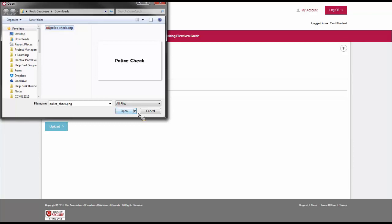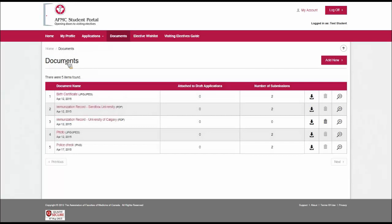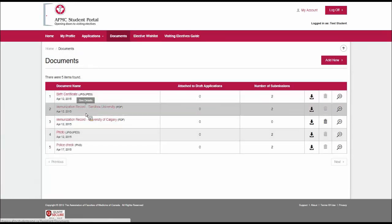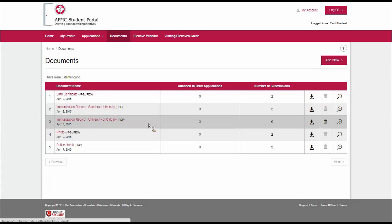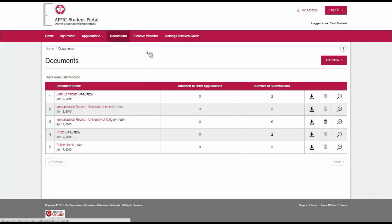There you can see my police check. The upload button goes red, so I could re-upload this file if I wanted to. In this case, I'll just go back to the list. The other thing you want to notice is that I have two different immunization record forms. That's because each university is going to have a different requirement for that form. So I can keep all my forms for the different universities I want to apply for at the ready in my documents list. So when I apply, I just have to choose the proper forms. My profile is complete, my wishlist has the electives I want to apply for, and I've uploaded my documents. It's time to apply.